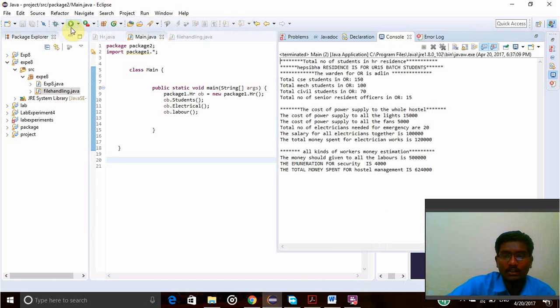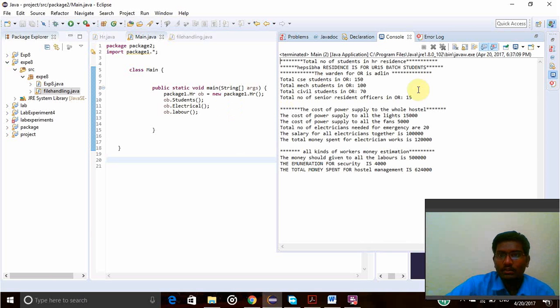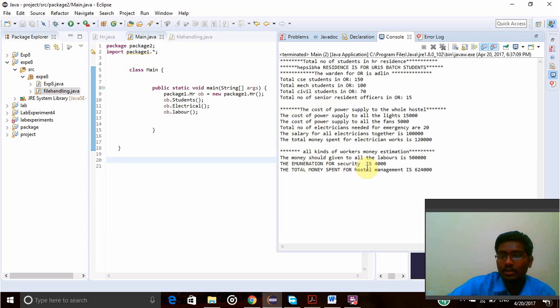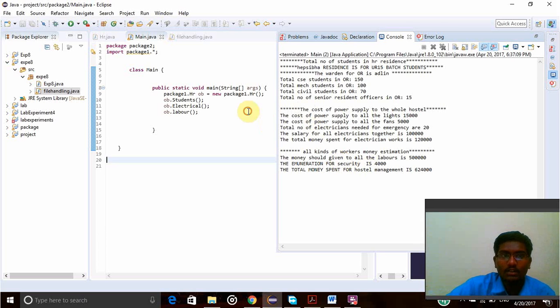Let's run this program and see. Here we can see the total number of students is HR, residence, everything has been printed. Student details, electrical details, worker details, everything has been printed here.